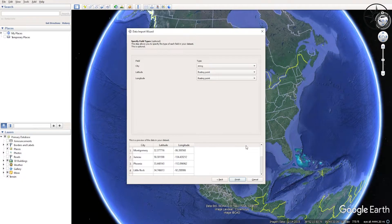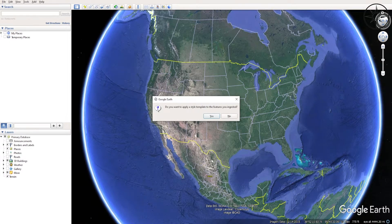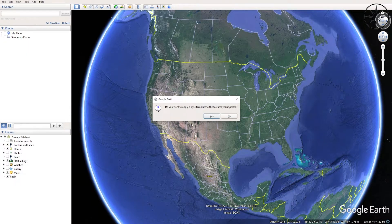We will click Next, and here Google Earth automatically sets the city as string, the latitude as floating point, as well as longitude. We will go ahead and click Finish. Now Google Earth asks if you want to apply a template to your imported features.